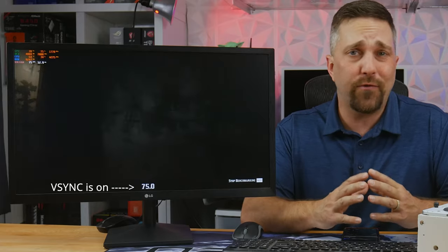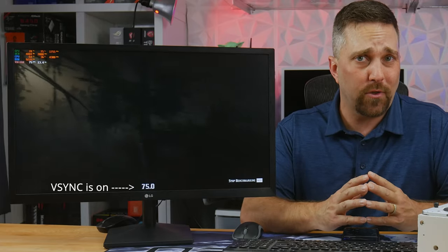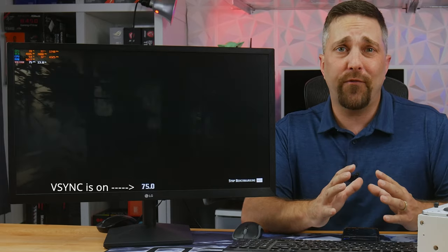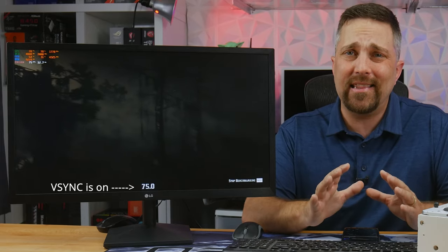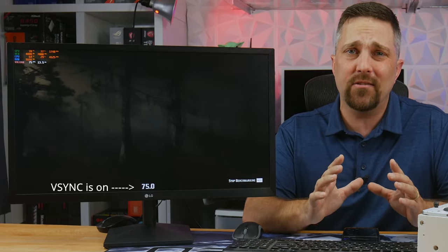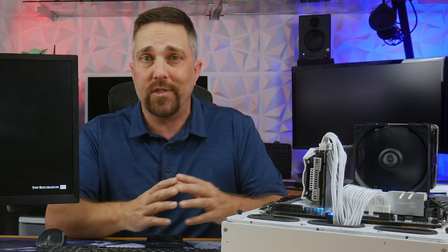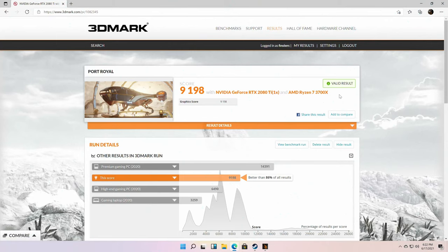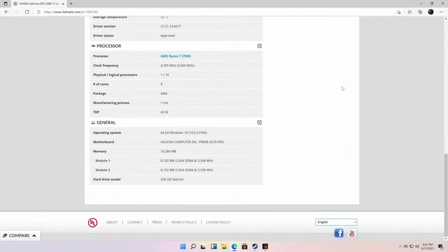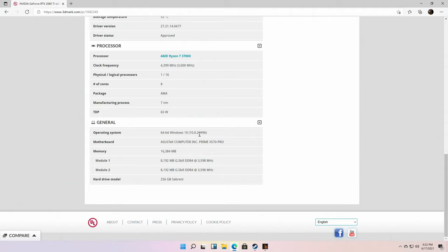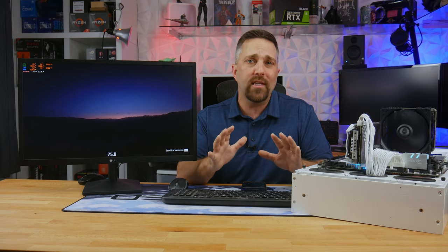So do these results actually tell us anything? And why, beside the synthetics, were there just four games benchmarked? Well, to the first point, I think the results tell me that this Windows 11 build is essentially Windows 10 in a different suit. In fact, the 3DMark results were marked as valid because 3DMark recognized Windows 11 as Windows 10.